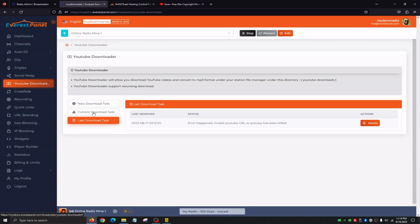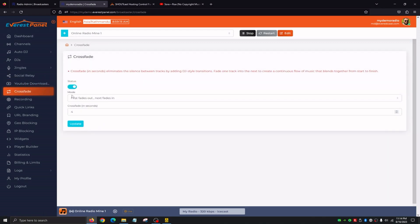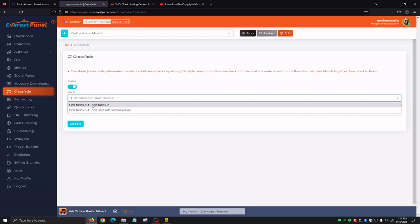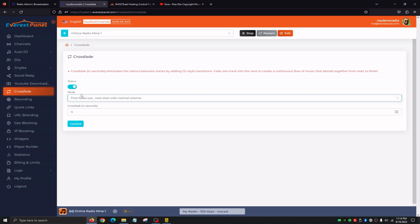Current Download Task and Last Download Task basically give us a record of what's currently downloading and our previous downloads from YouTube. The Crossfade tab allows us to edit the crossfade — when a song ends you'll notice the volume automatically goes down and then a new one starts and goes back up. We have two options: first fades out and next fades in, or first fades out and next starts with normal volume. If we select the second option, the first song fades out completely and then the next song starts at normal volume. If we want to edit the crossfade duration to our liking, we have that option here in seconds.